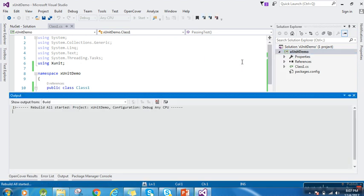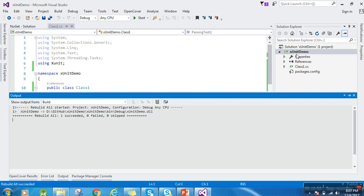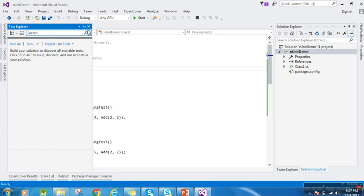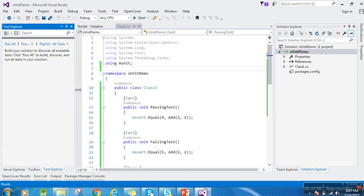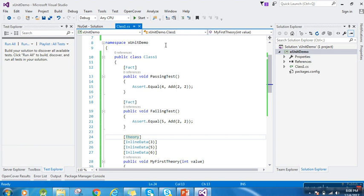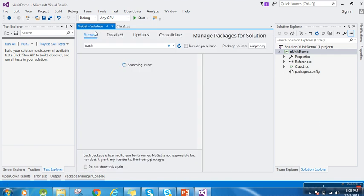Let's build the project and open the Test Explorer window to see whether Visual Studio is able to discover the test methods. You can see Visual Studio is not able to discover them yet because I haven't added a console runner or Visual Studio plugin for XUnit.